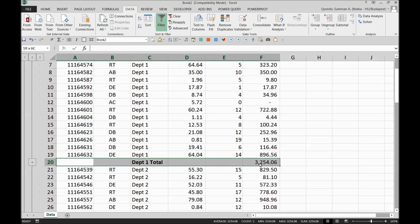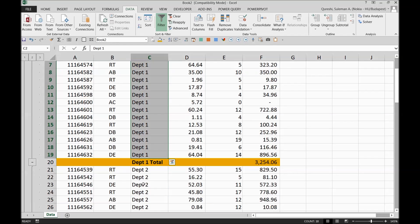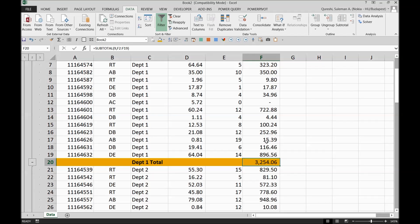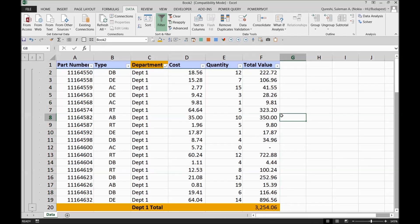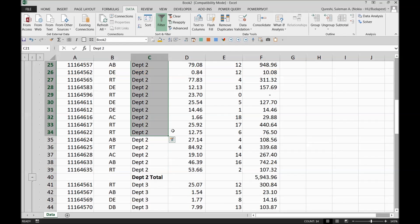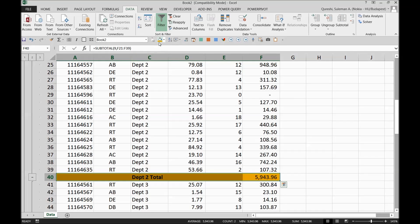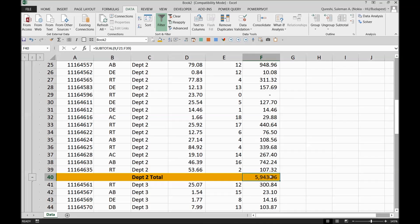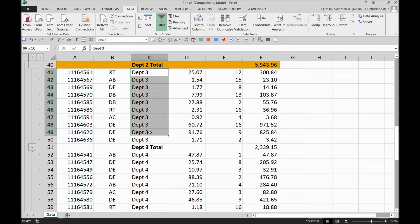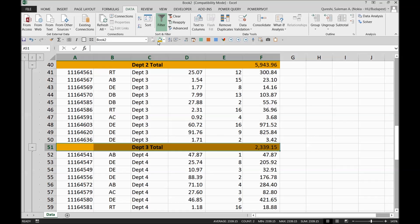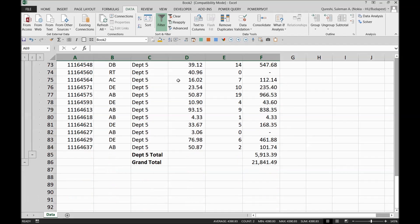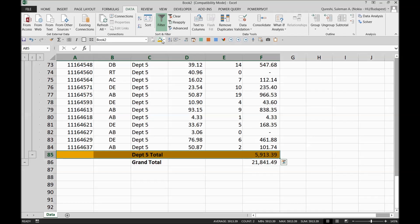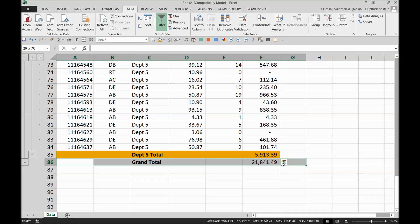Now I have all the departments subtotalled. Department one is here — you can see the subtotal in the Total Value field. Department one total is three thousand two hundred and fifty-four. Then department two is finished here with a subtotal of five thousand nine hundred and forty-three. There's another subtotal for department three, one for department four, and department five is also subtotalled. At the very end you can see the grand total of all subtotal values.